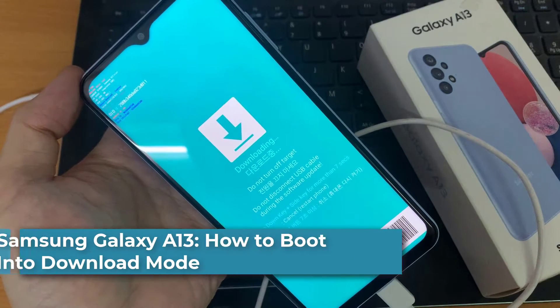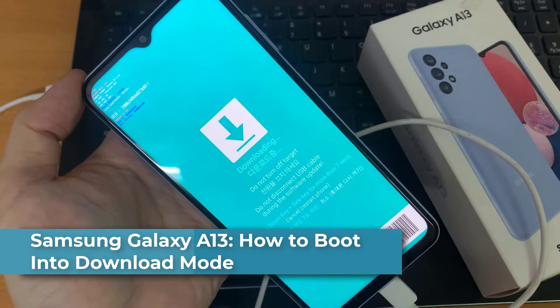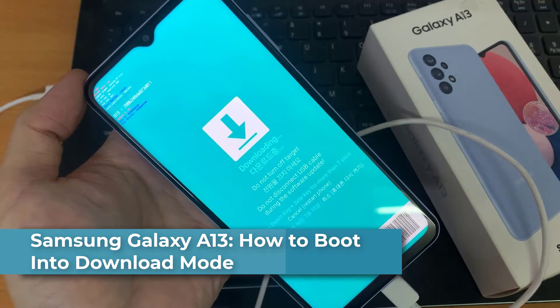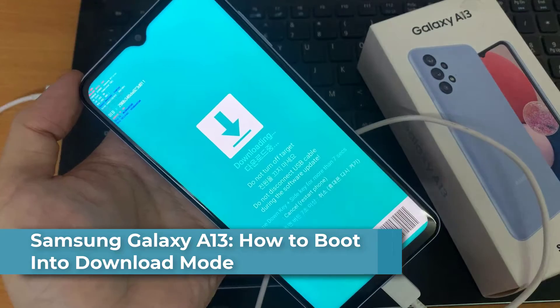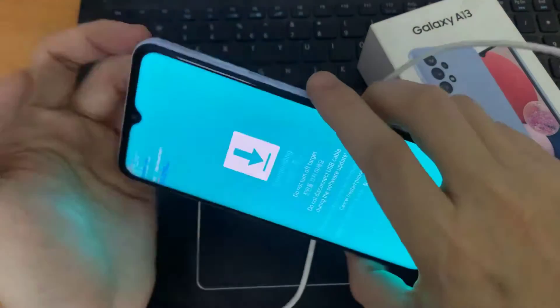Hi everyone. In this video, we're going to take a look at how you can put your phone into download mode on Samsung Galaxy A13.